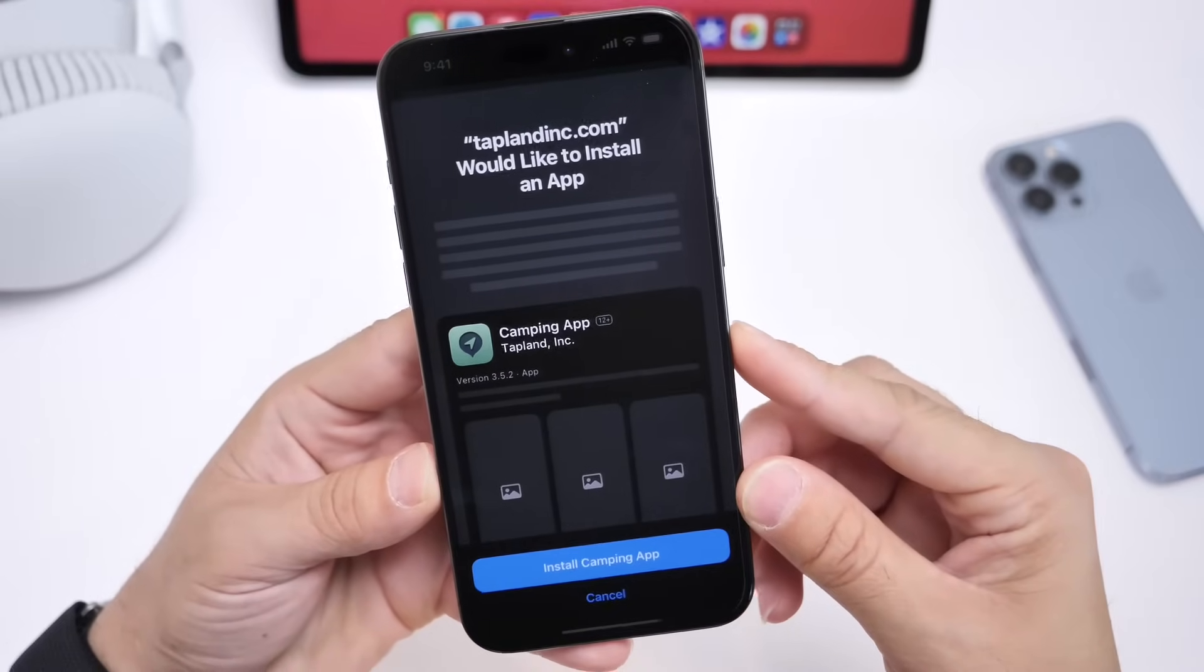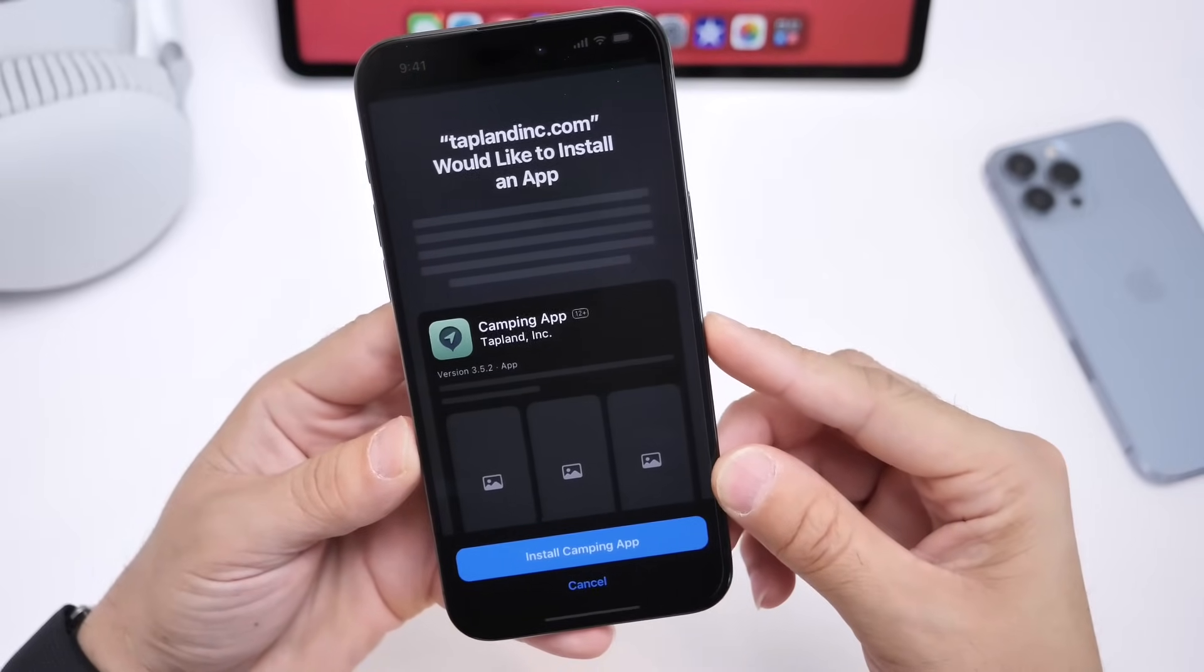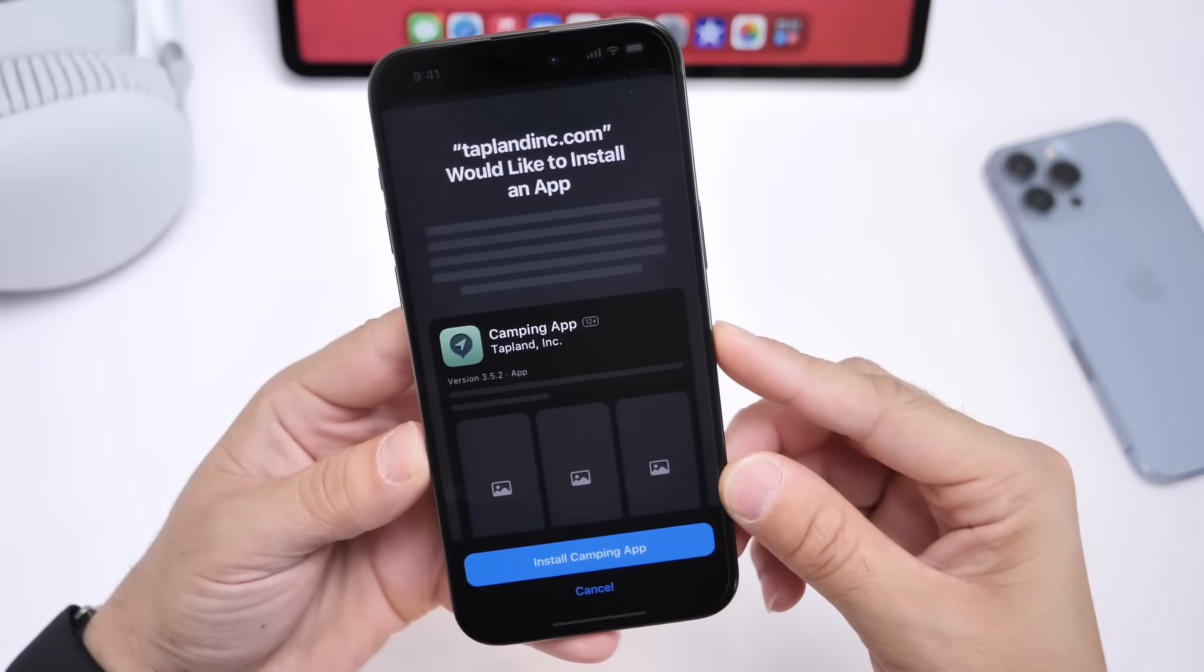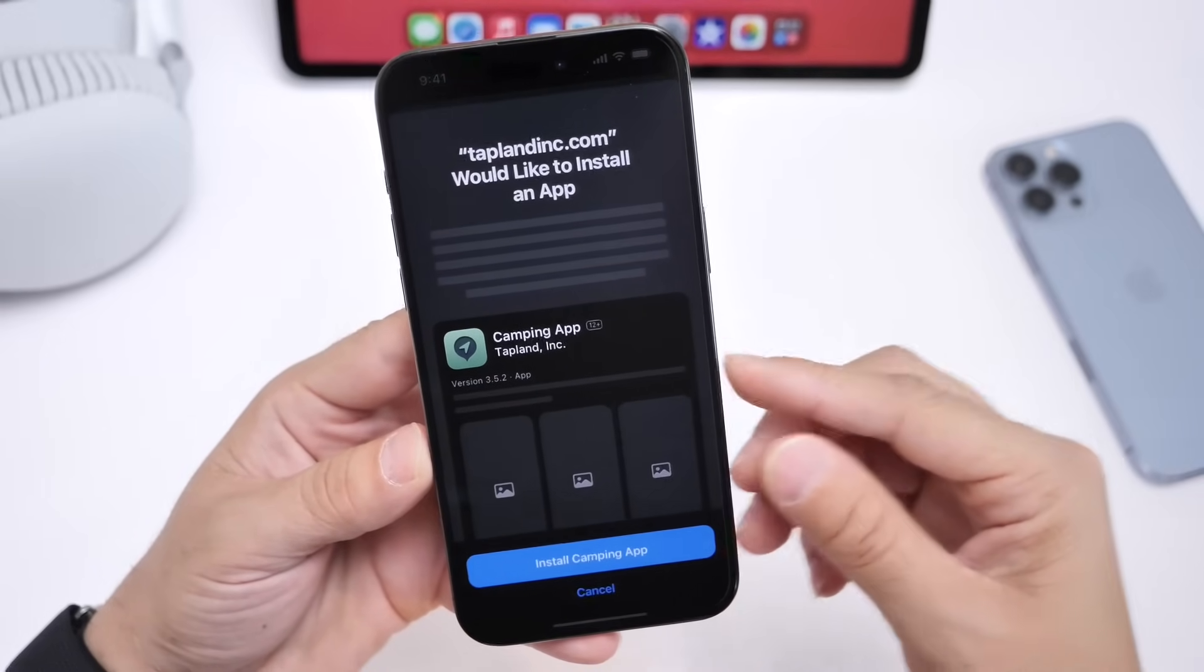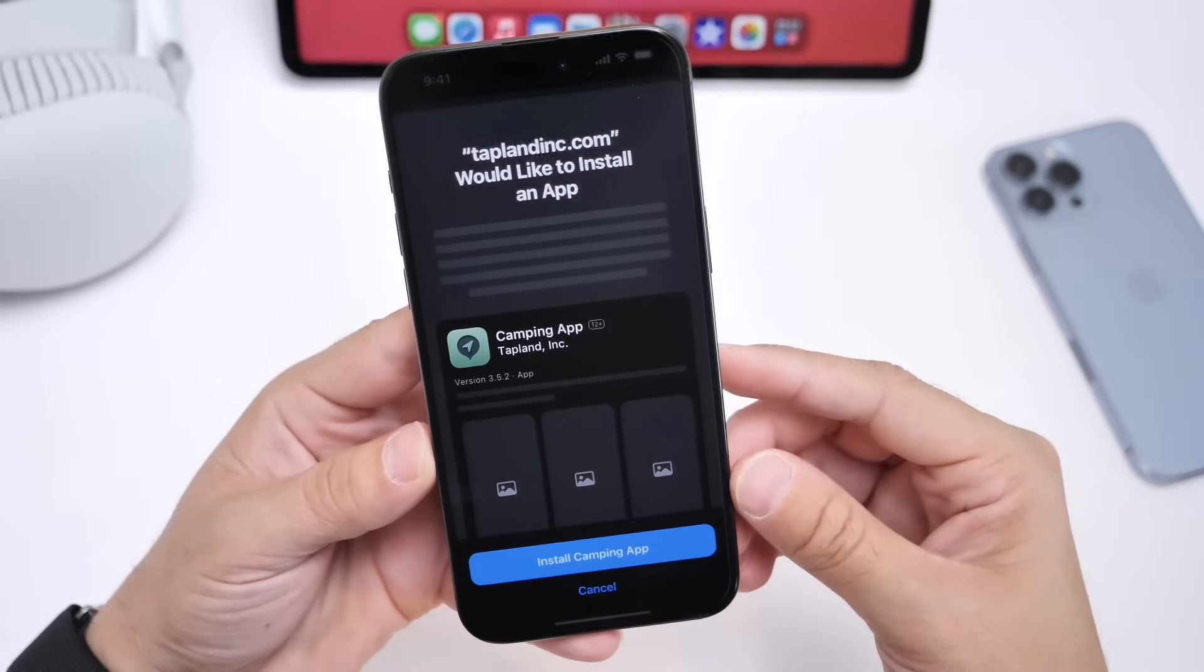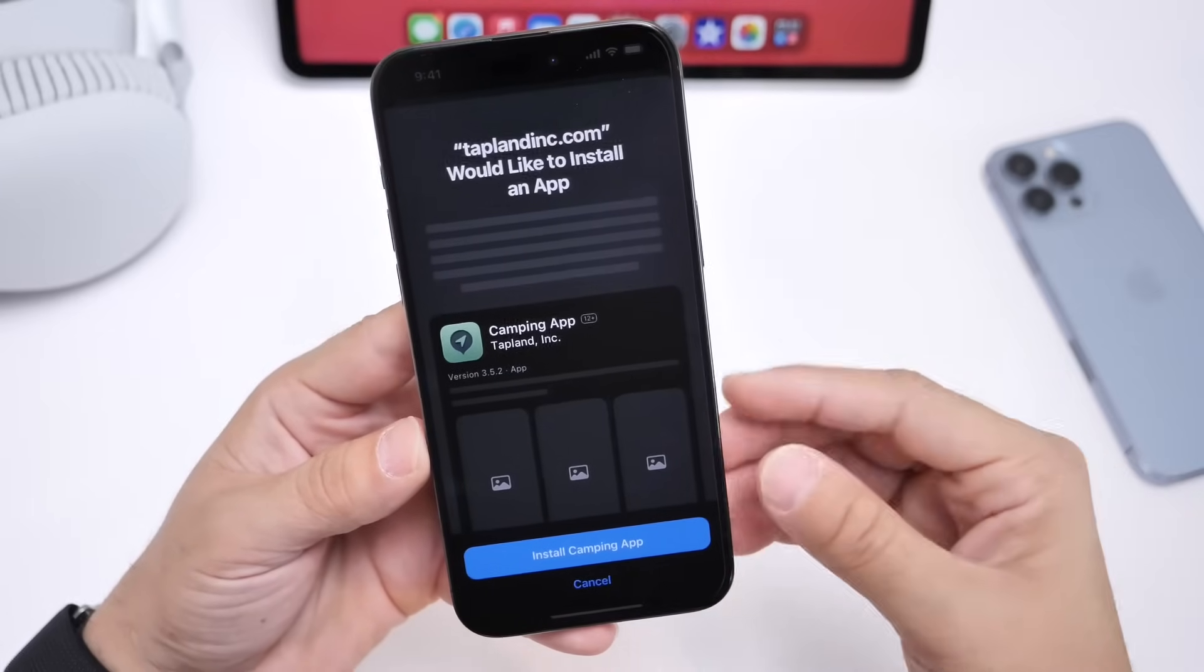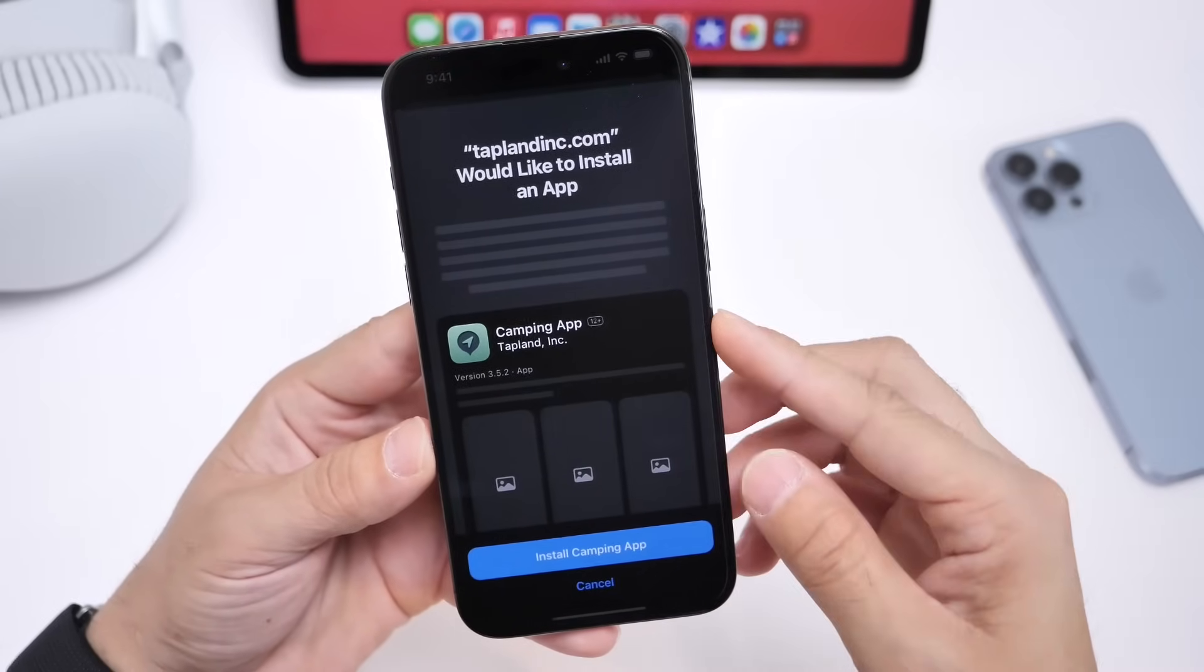Apple continues to make changes to the distribution of applications. You'll now be able to go directly through developers' website, the App Store, or third-party marketplaces.